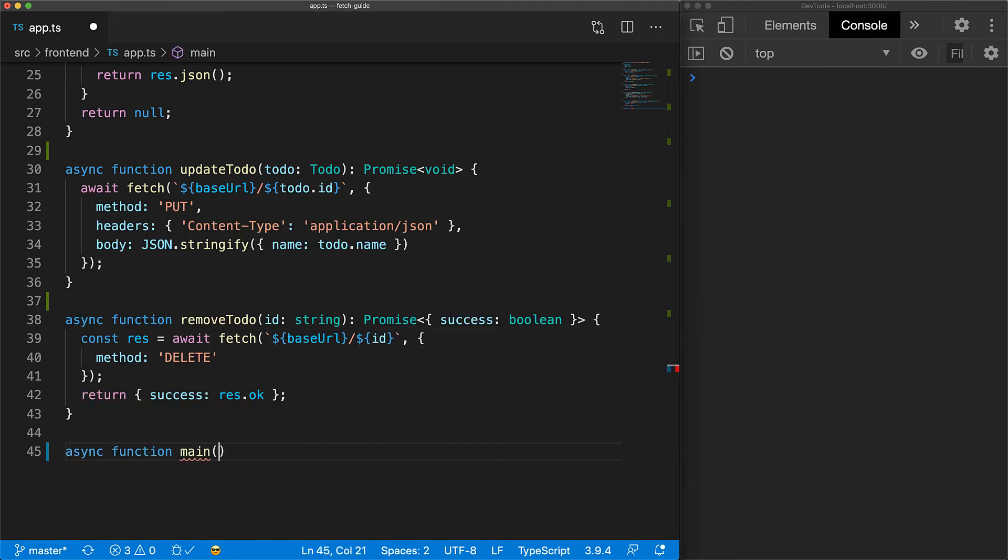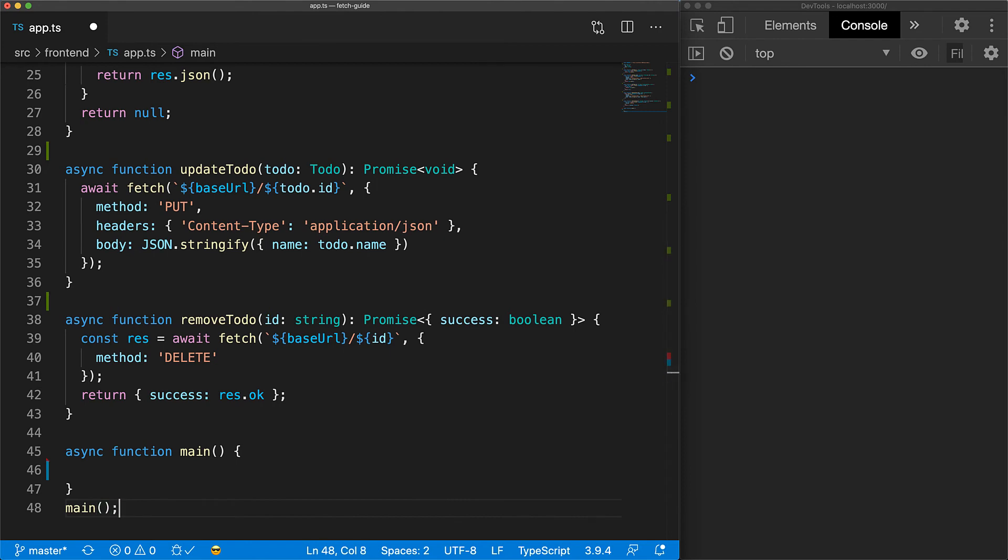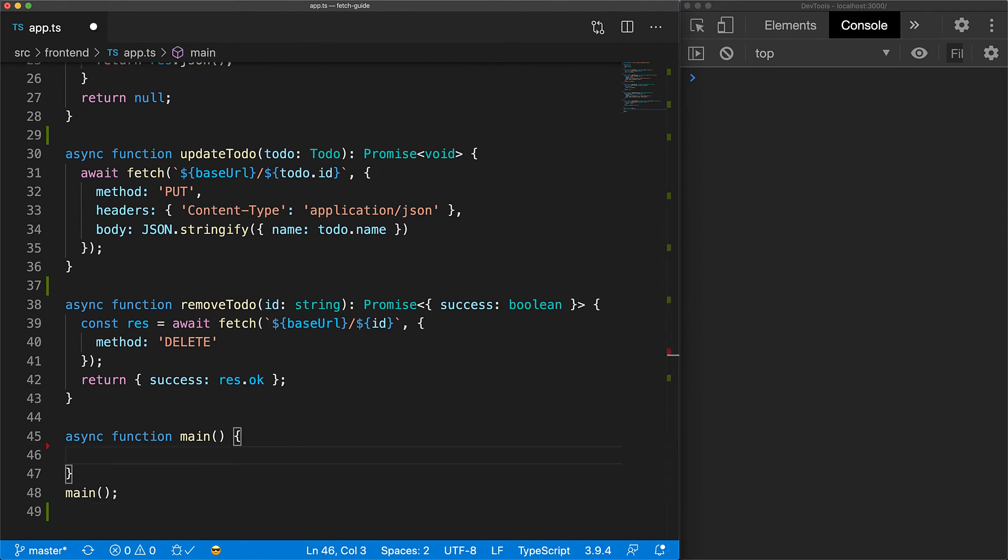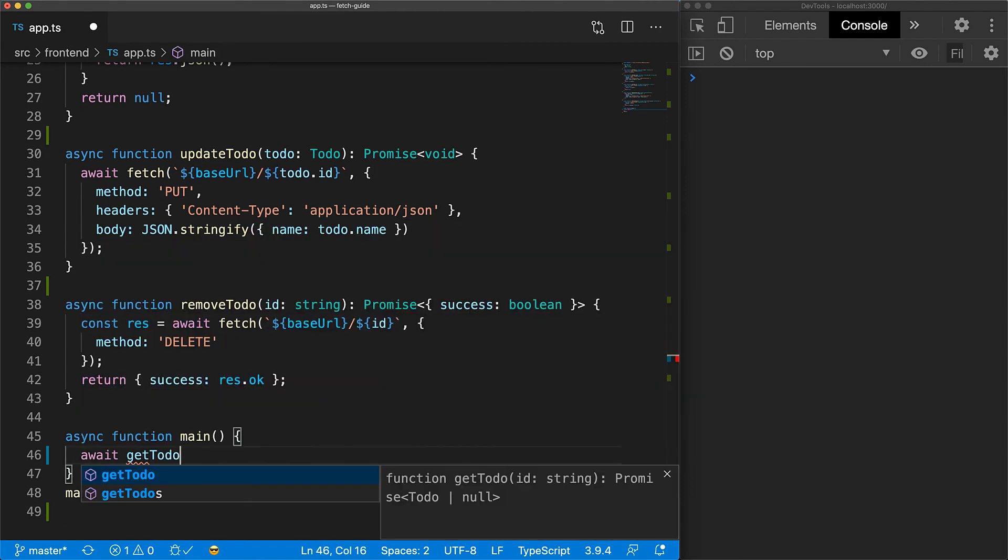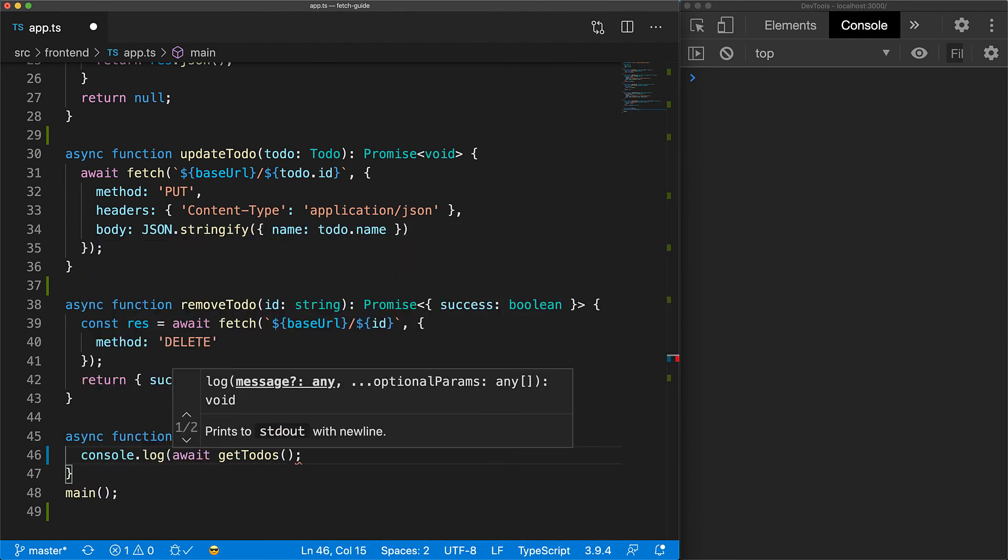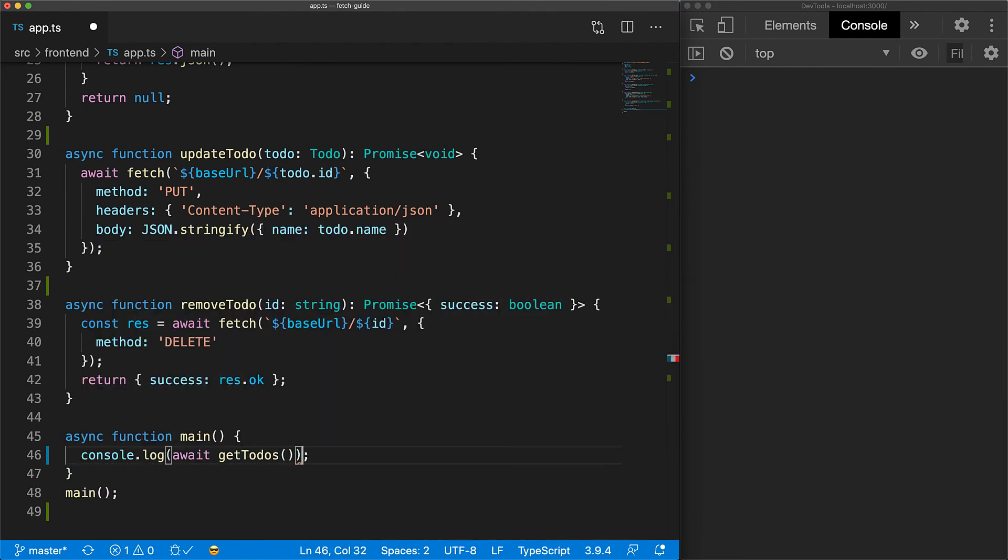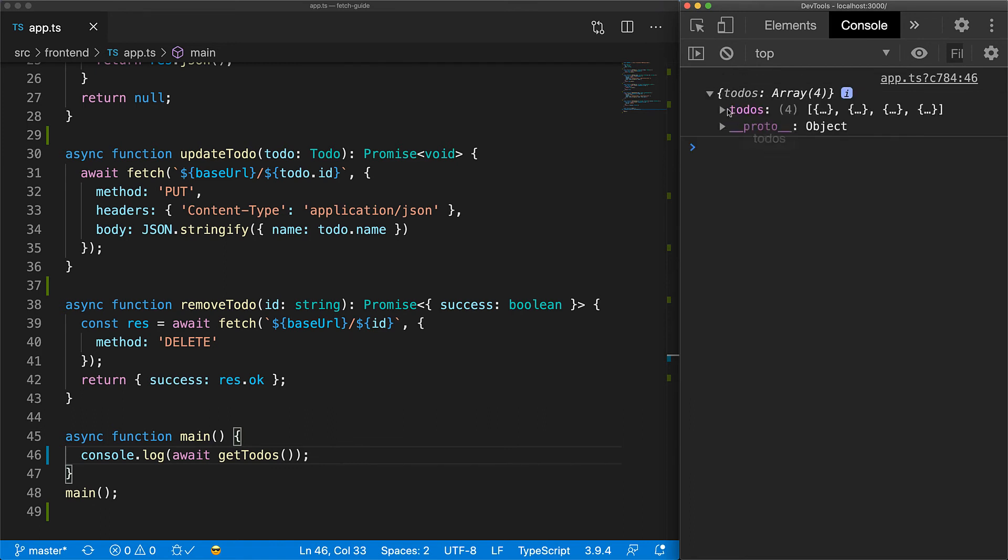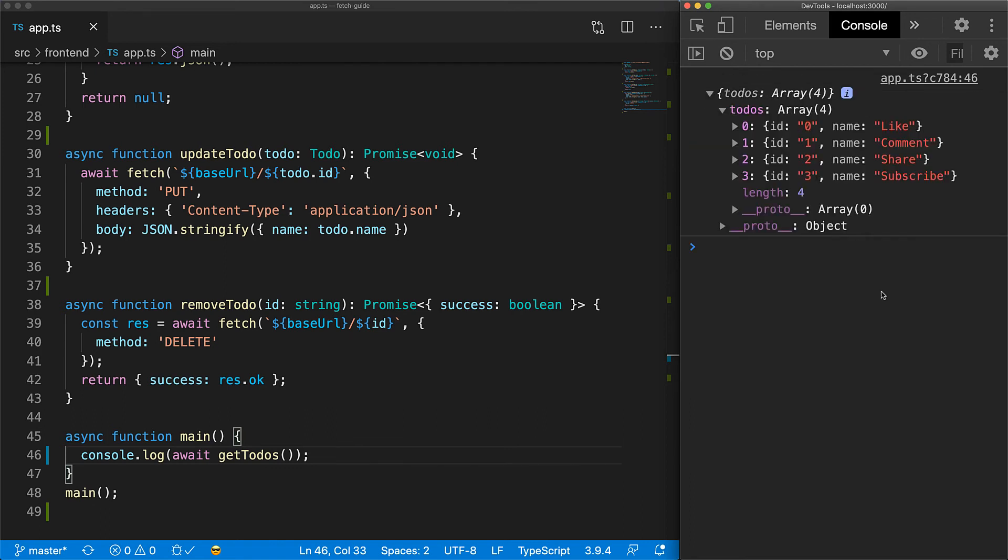Let's write some code to play around with to-dos to show how easy it is to work with these utilities. First up, we get all the to-dos from the server. We can log out the result by await, and wrapping it up in a console.log. If you run this code, you can see that the server is returning the same four to-dos we saw previously when playing around with the API.